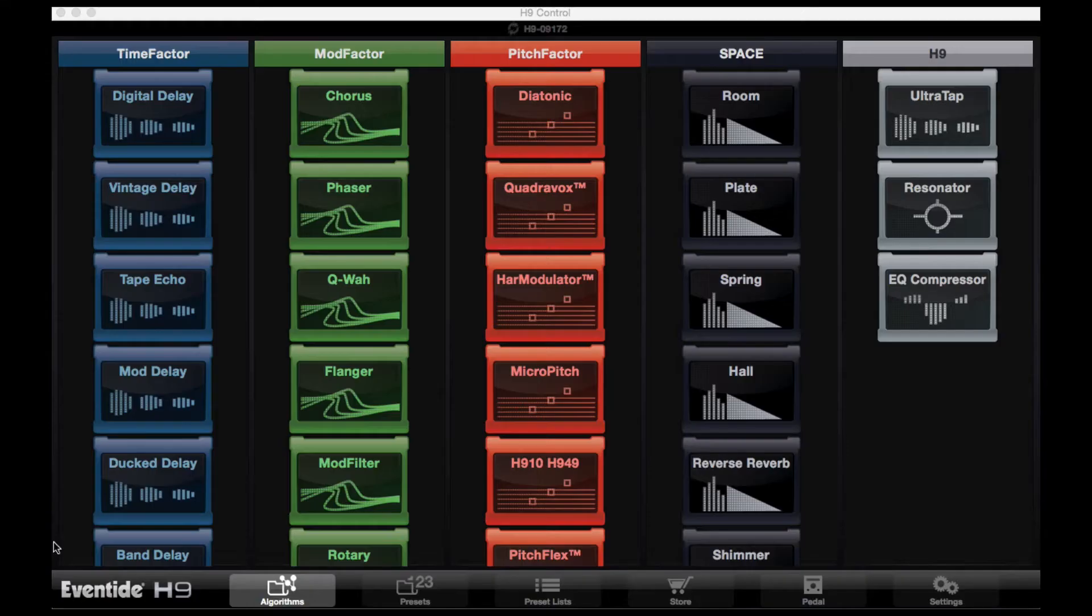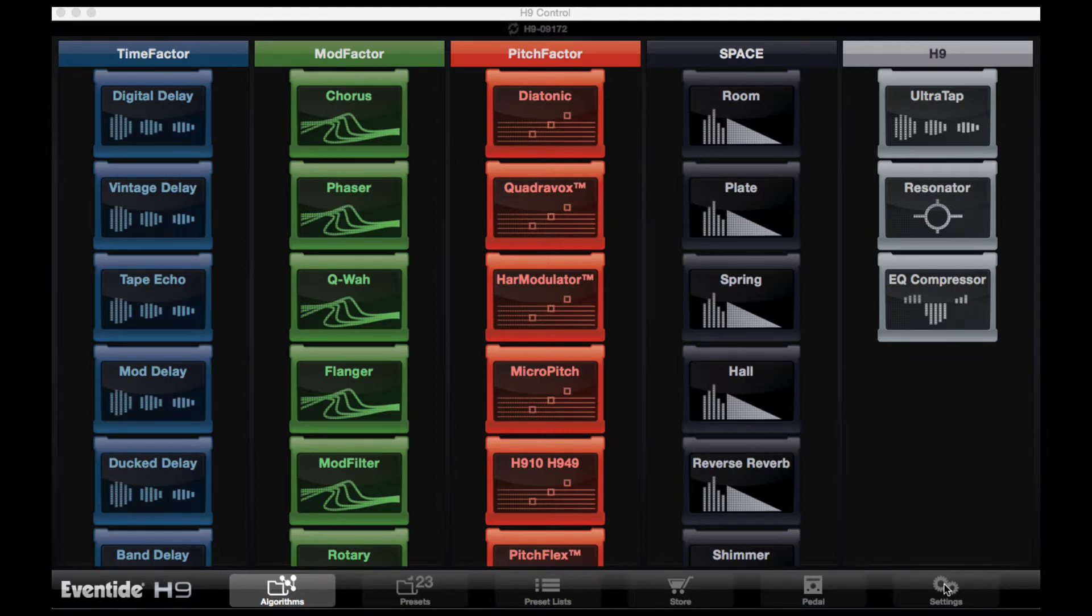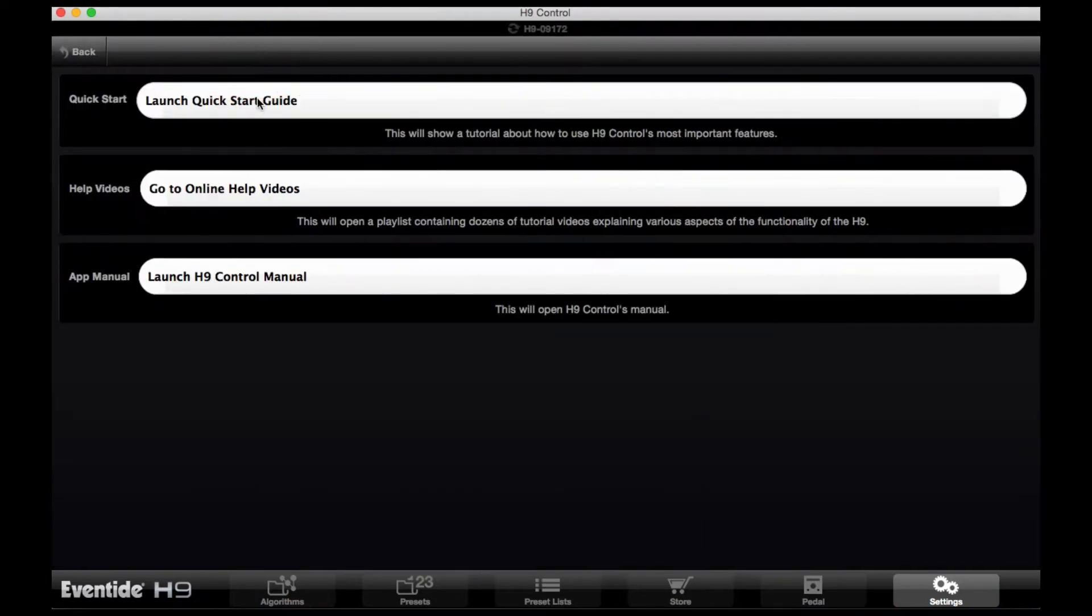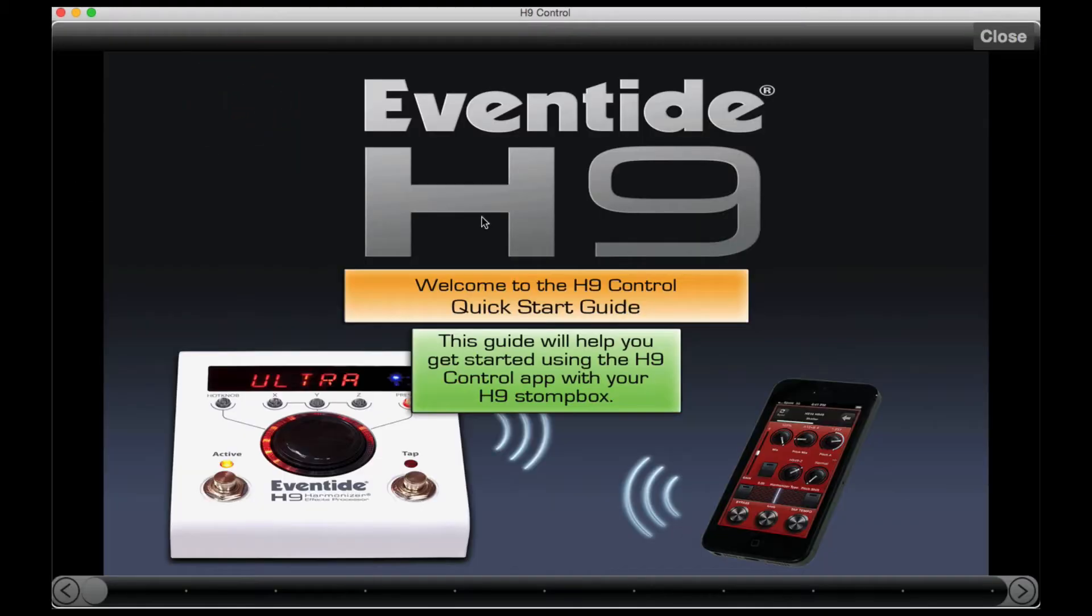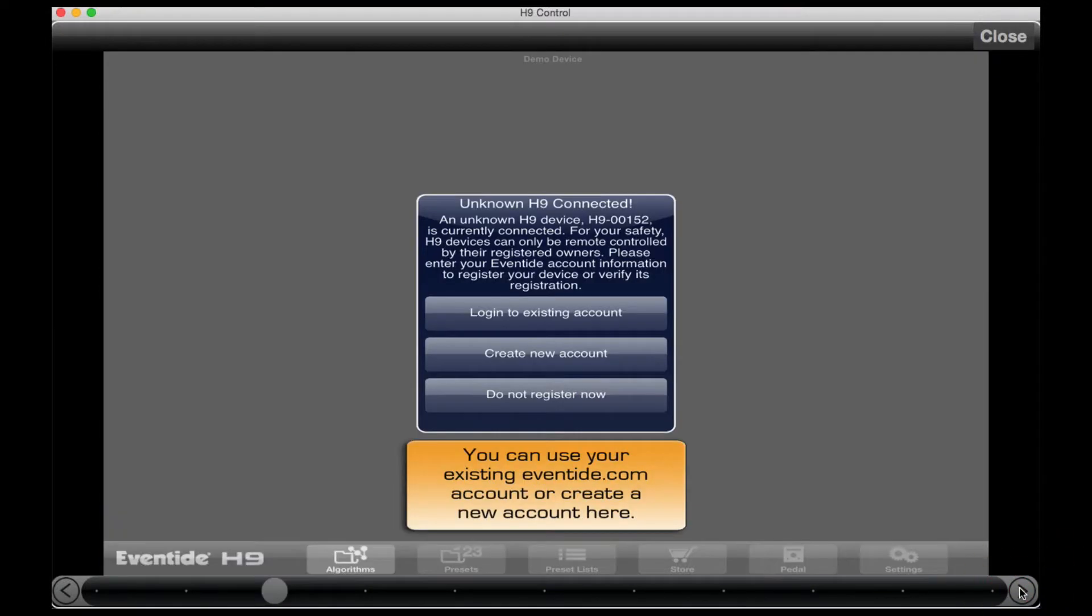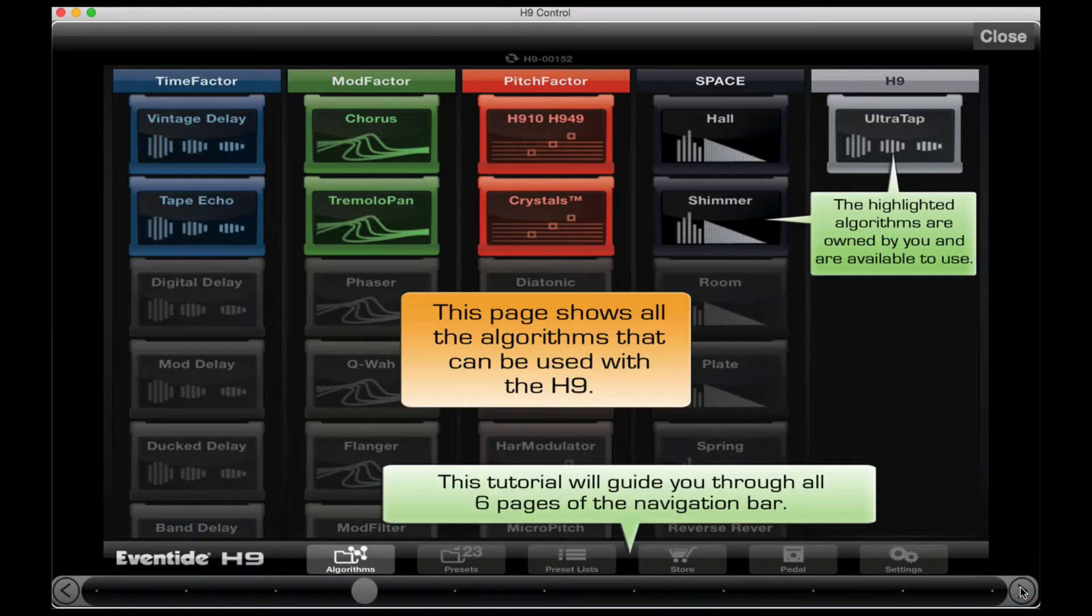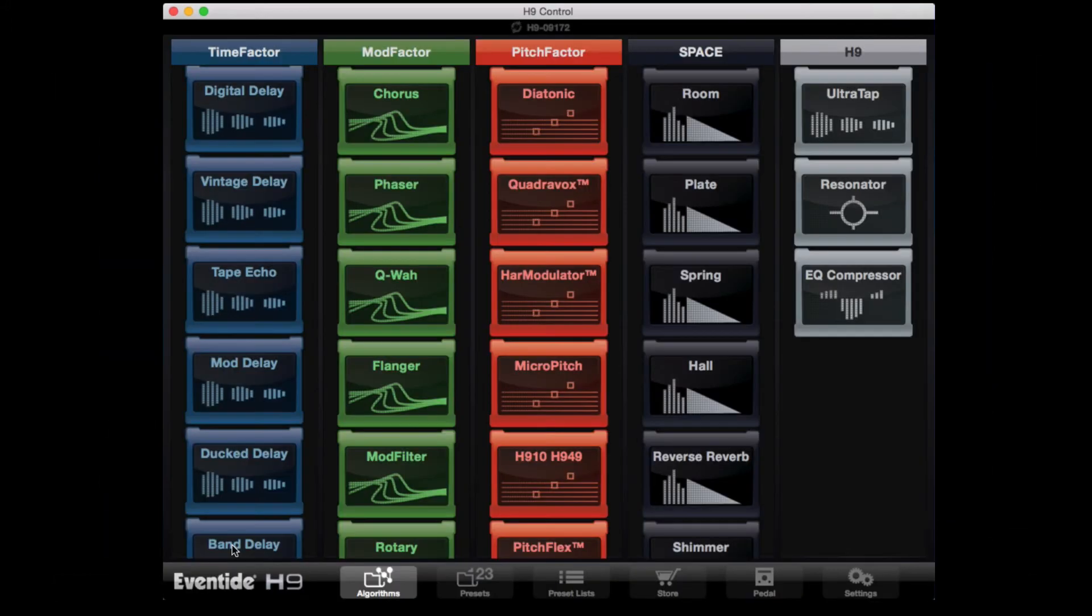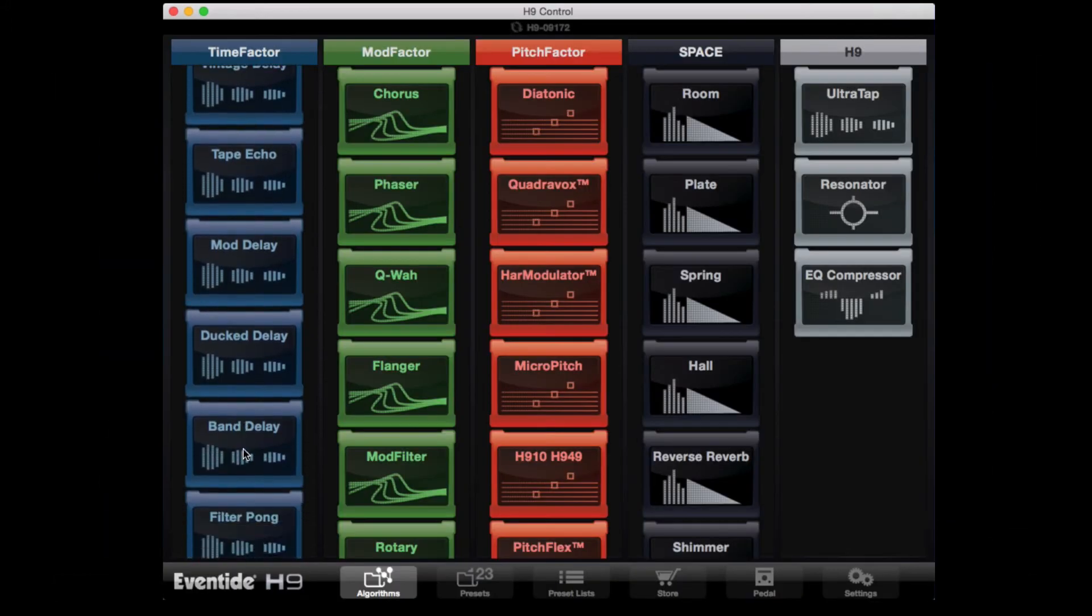For first timers when you open the app, I recommend you check out the quick start guide by choosing settings, help, and then launching the guide. This will walk you through the steps and getting your H9 pedal synced up to H9 control. I recommend going through each page as it will really get you familiar with how the software works.